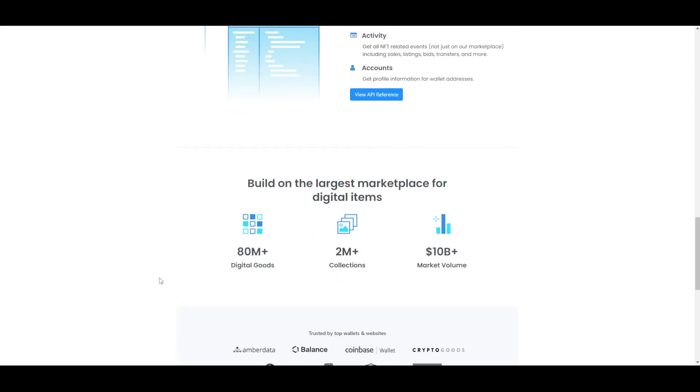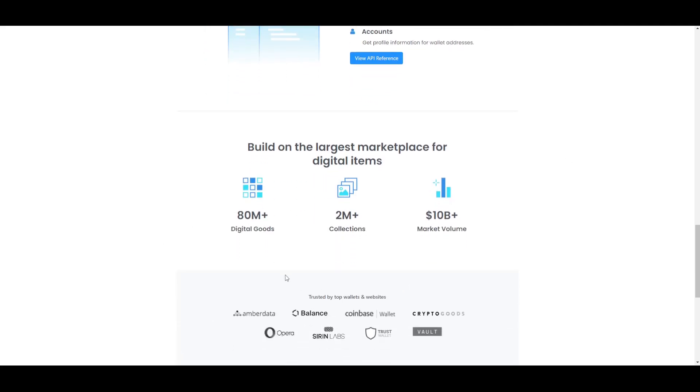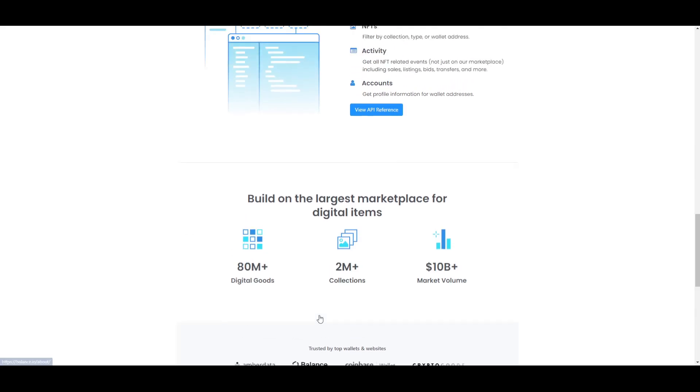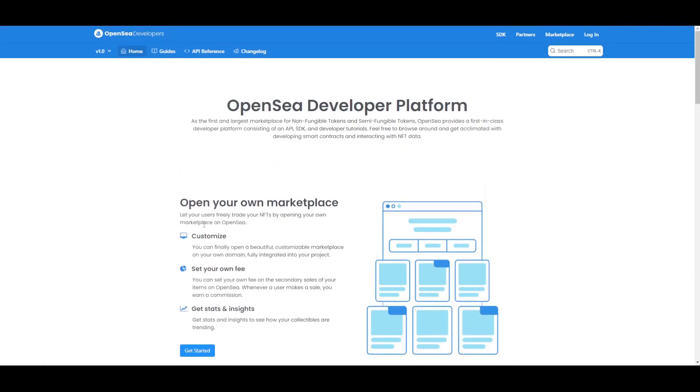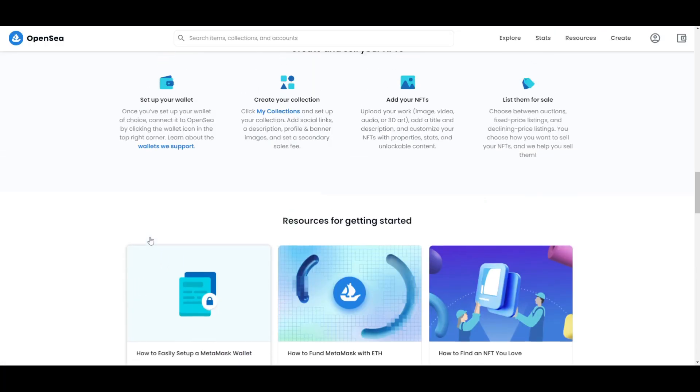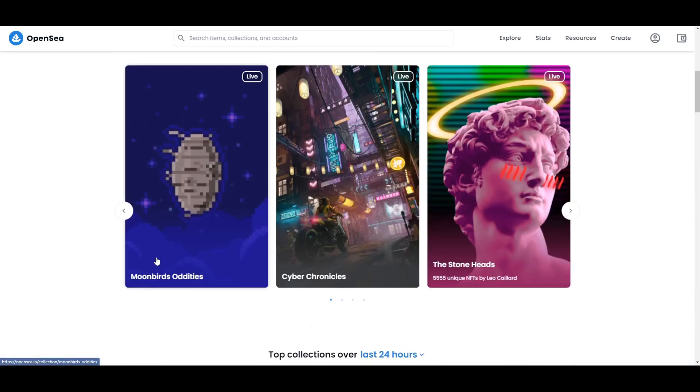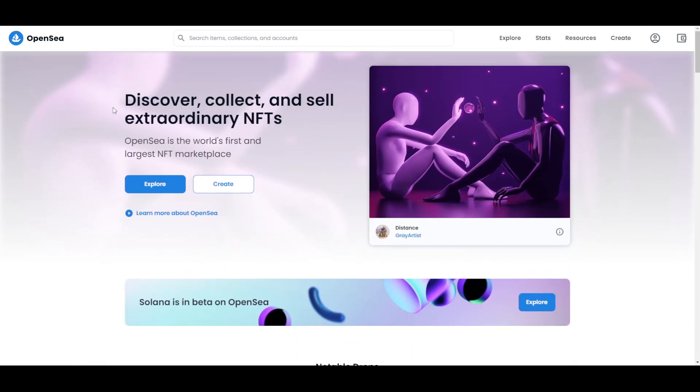Right here with the stats you can see that it is definitely the most popular marketplace right now with more than 18 million digital goods and more than 2 million collections and more than 10 billion dollars market volume. This is, as I said, the largest and the most used marketplace of all.